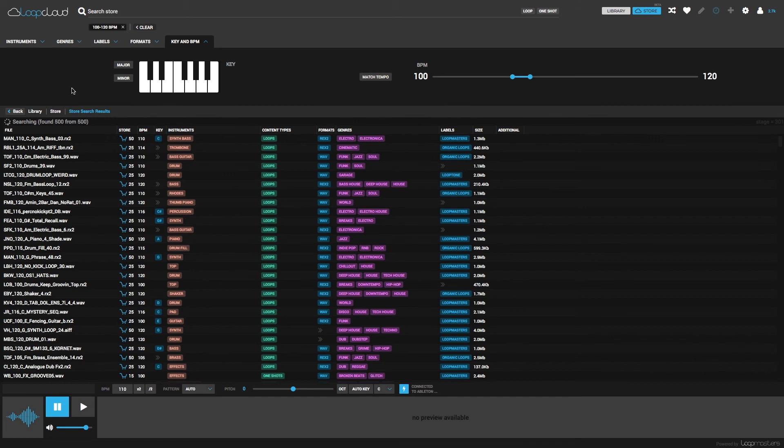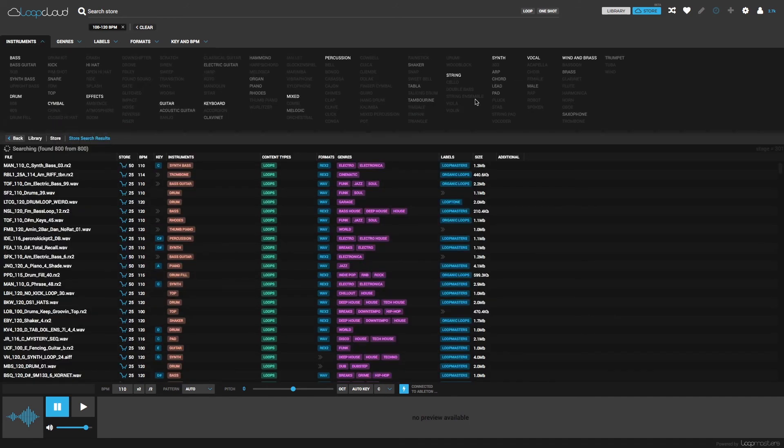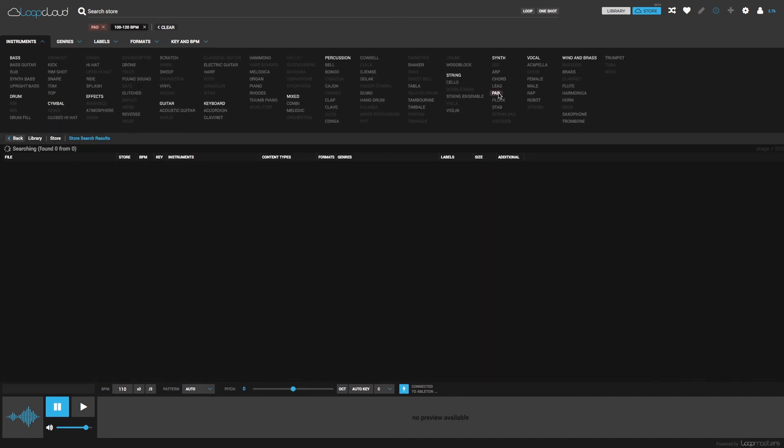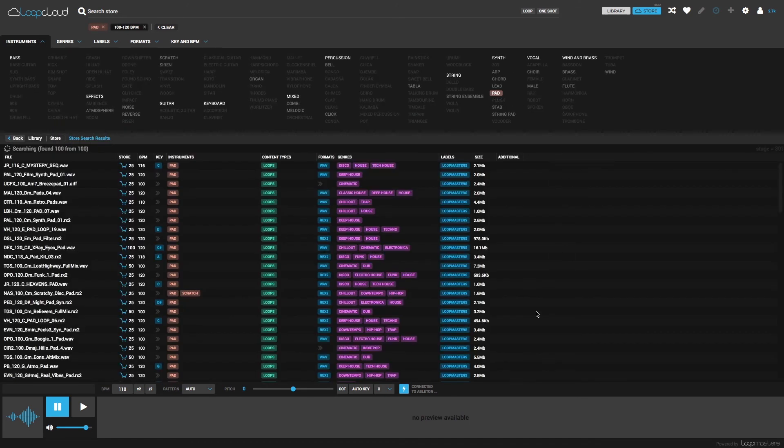So I can show another new feature here, which is Auto Key. First though, I'm choosing Pad from the Instruments list, and then I'll go down to the Audition section and turn on Auto Key.